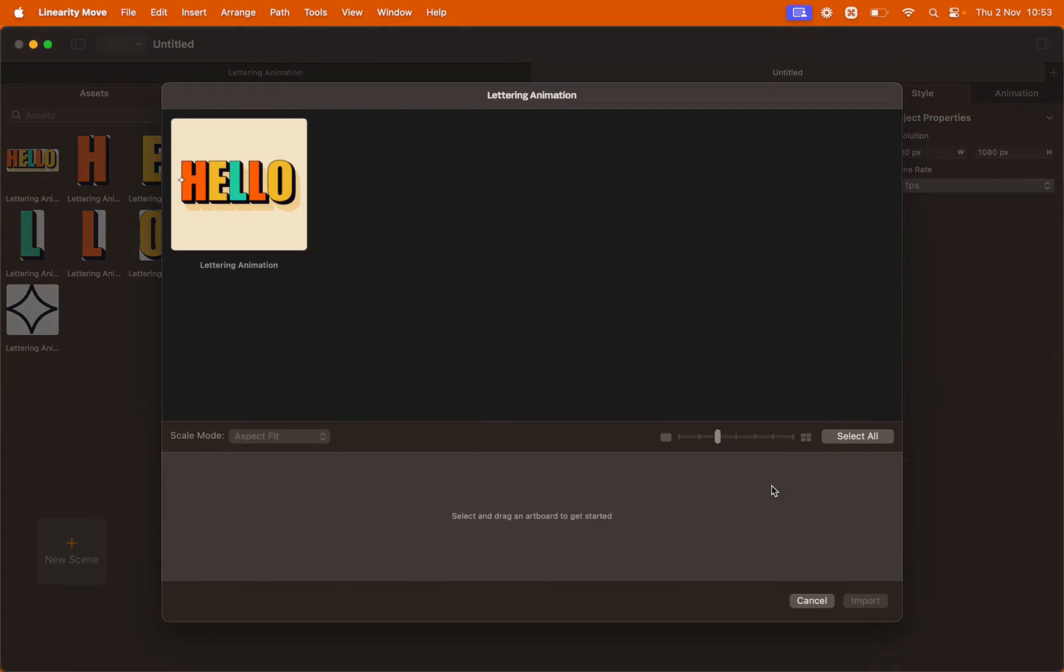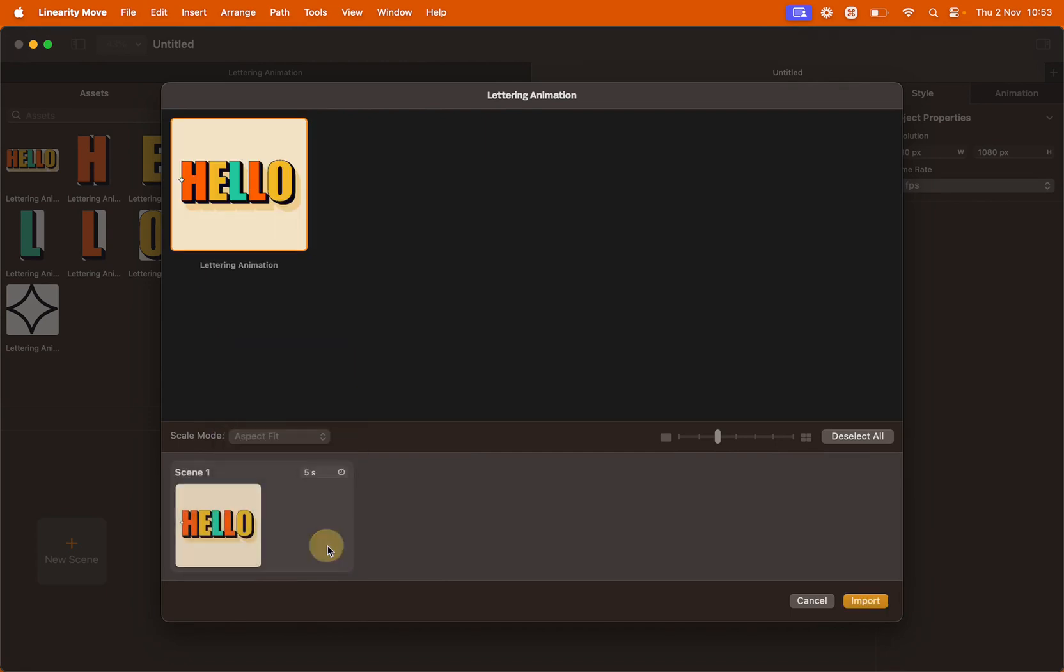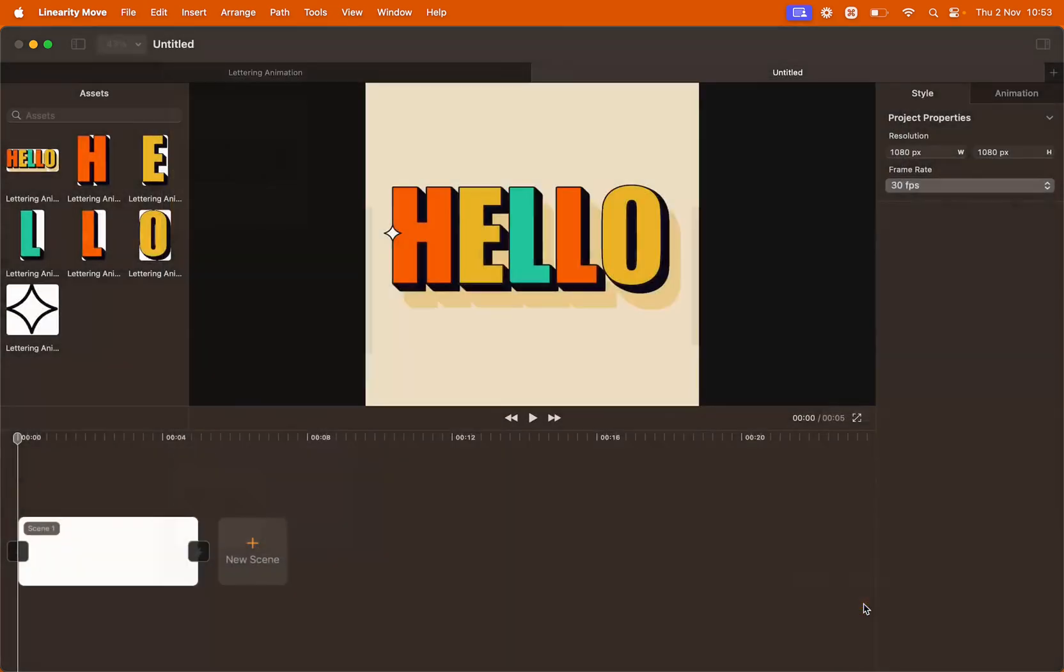In the import panel you will see as many artboards as the ones that are in your curve file, which in this case is just one. Click the artboard, drag and drop into the scene builder line and then click import.